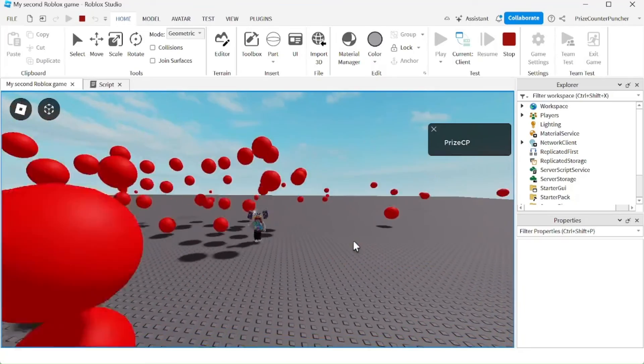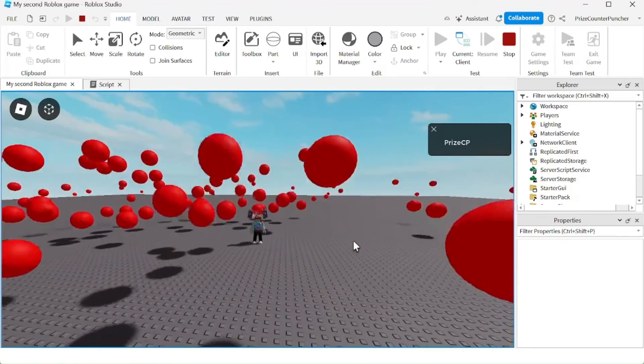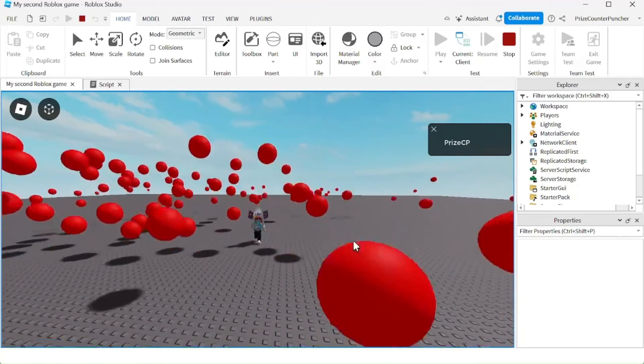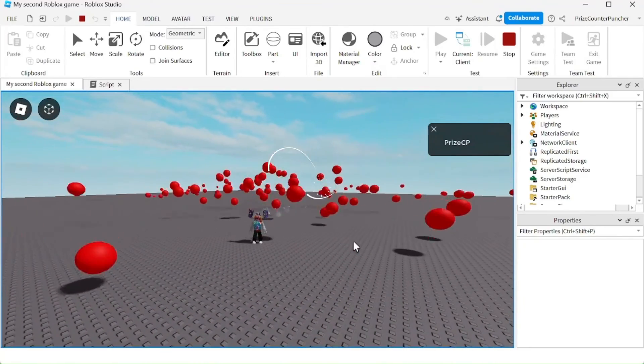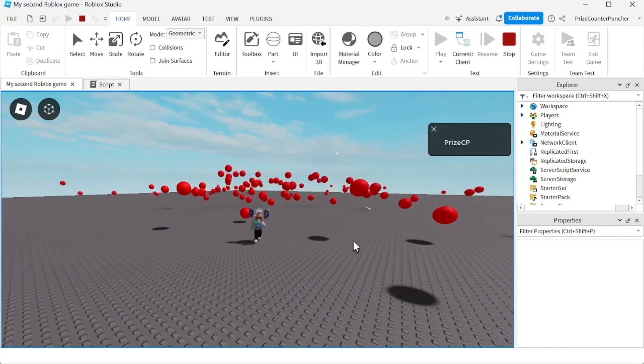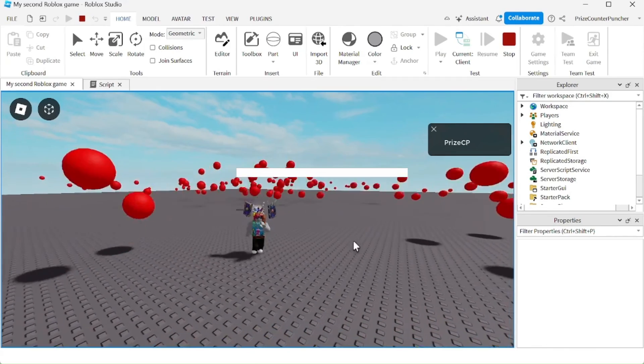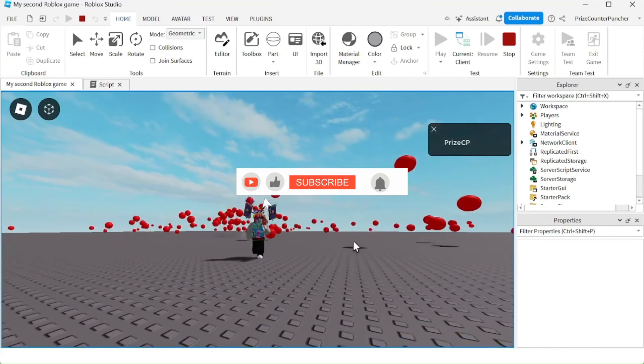And there you have it, guys. That's how you duplicate objects in Roblox. This is also how you spawn objects into your Roblox games. We'll see you next time.